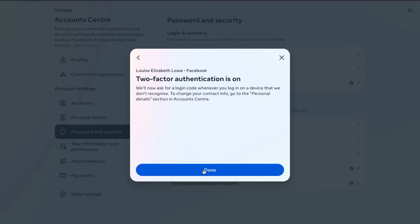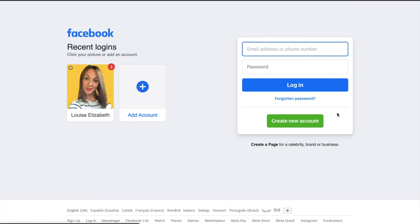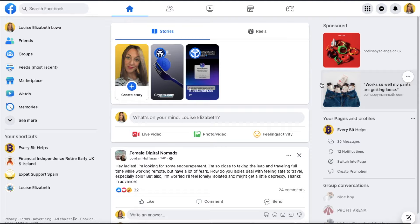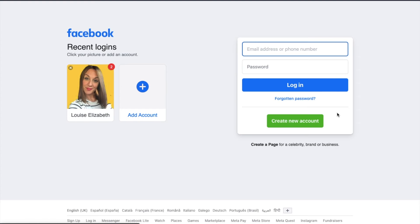And if we log out of Facebook and immediately back in, you can see here that I've not been prompted for my code. That's because Facebook already recognizes this device.